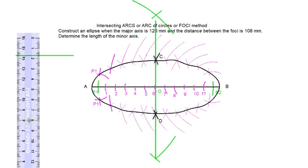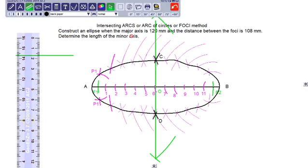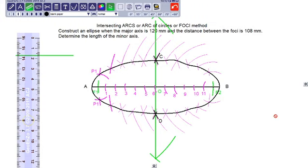So this is the method called intersecting arcs, or arc of circles, or foci method. Here we have used the foci method and the arcs were intersected. That is how the ellipse is drawn. This is the method for construction of an ellipse using the foci method, or arc of circles method, or intersecting arcs method.